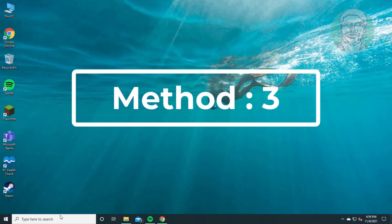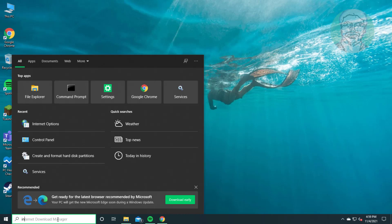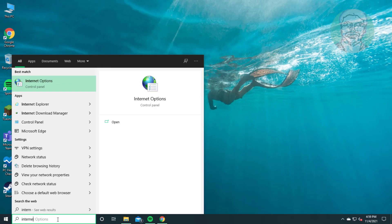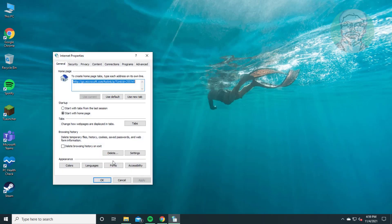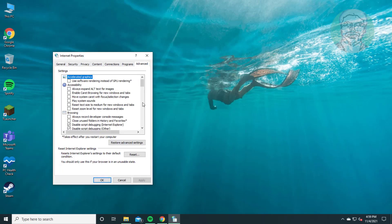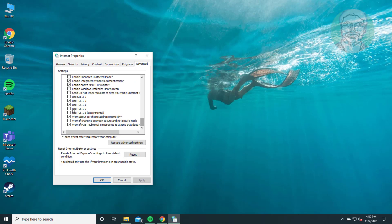Third method is type Internet Options in Windows search bar, click Internet Options. Click Advanced tab. Check Use TLS 1.2, click Apply, click OK.